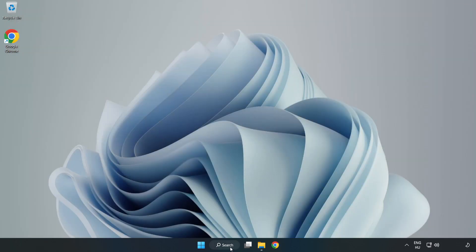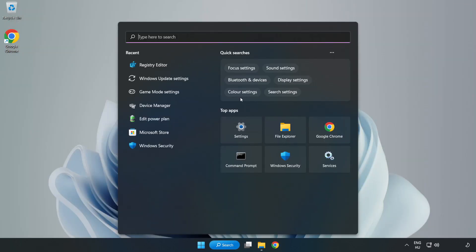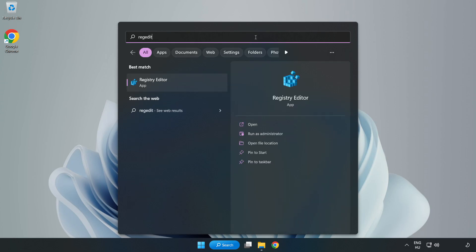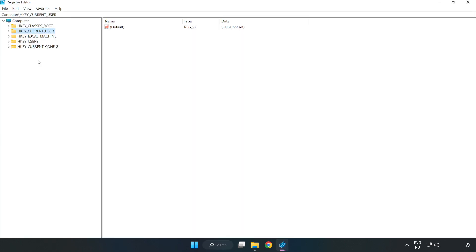Click the search bar and type RegEdit. Click Registry Editor. HKEY Current User.